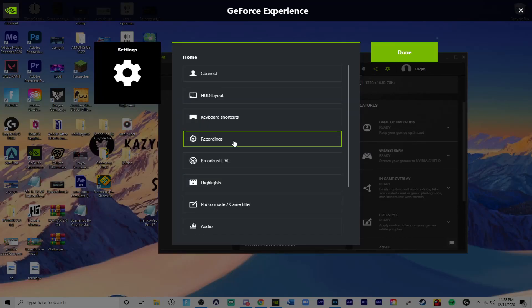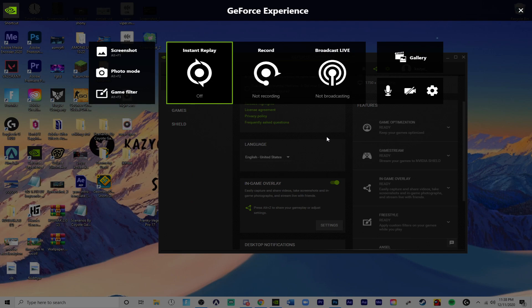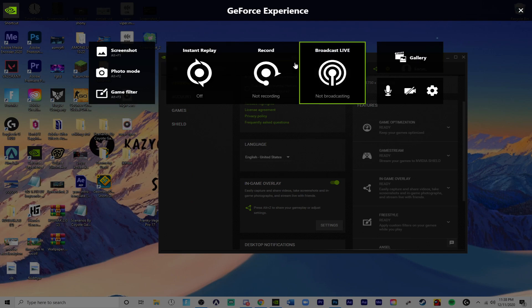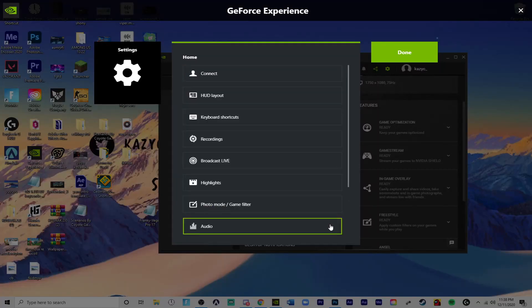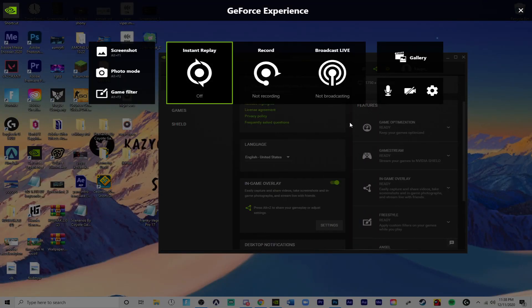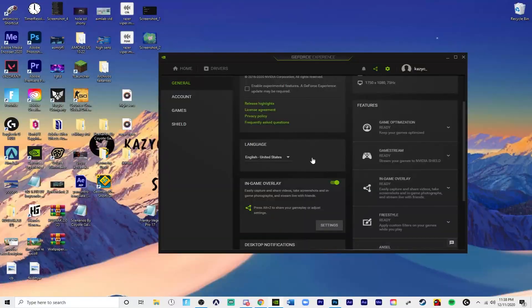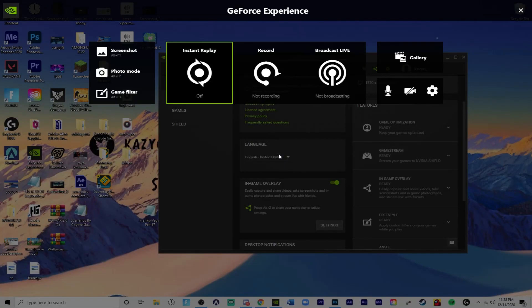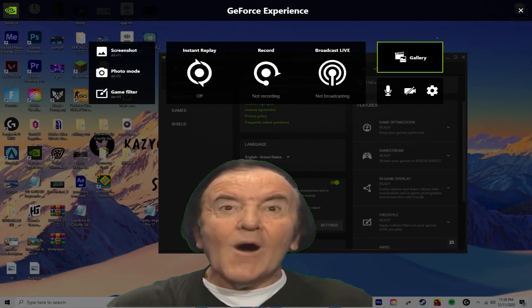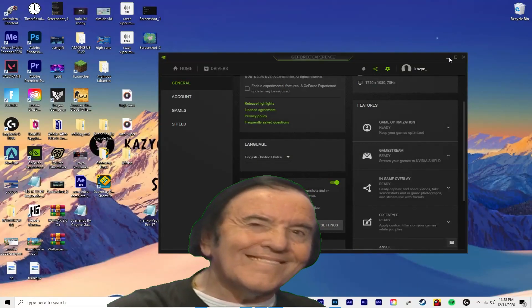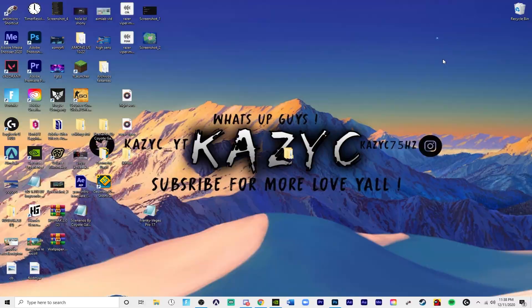And now you're going to press, you can either go into here and press settings and escape to get right here, or you can press Alt Z and then it takes you to the same place. You don't even have to have the app open, just Alt Z.